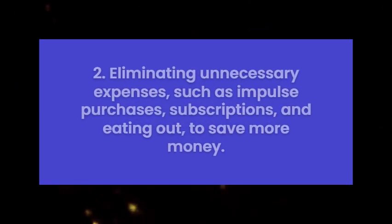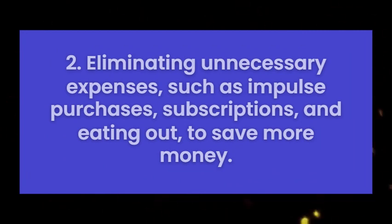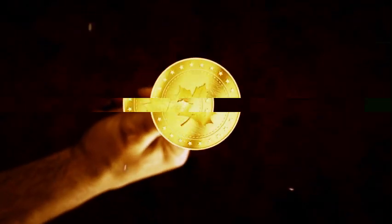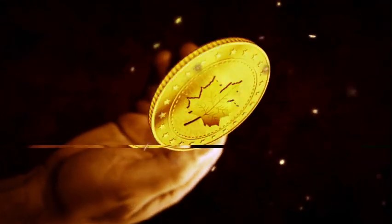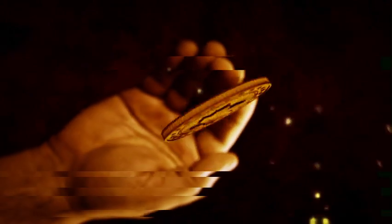Tip 2: Eliminating unnecessary expenses, such as impulse purchases, subscriptions, and eating out, to save more money. In the second step, let's talk about cutting expenses that we don't always notice but can make a big difference in our money over time.